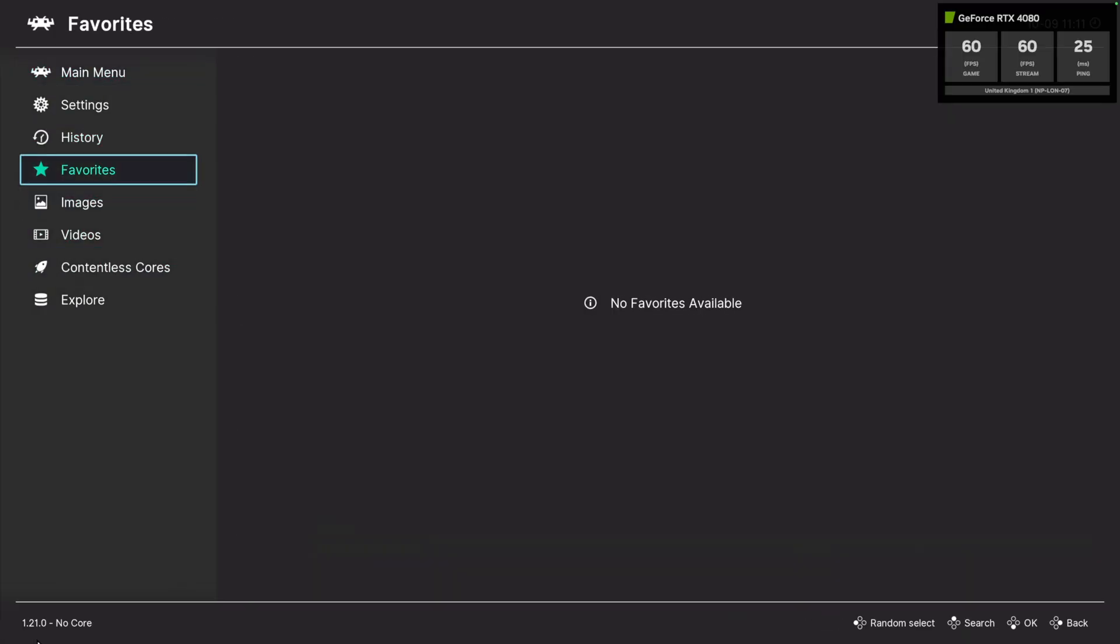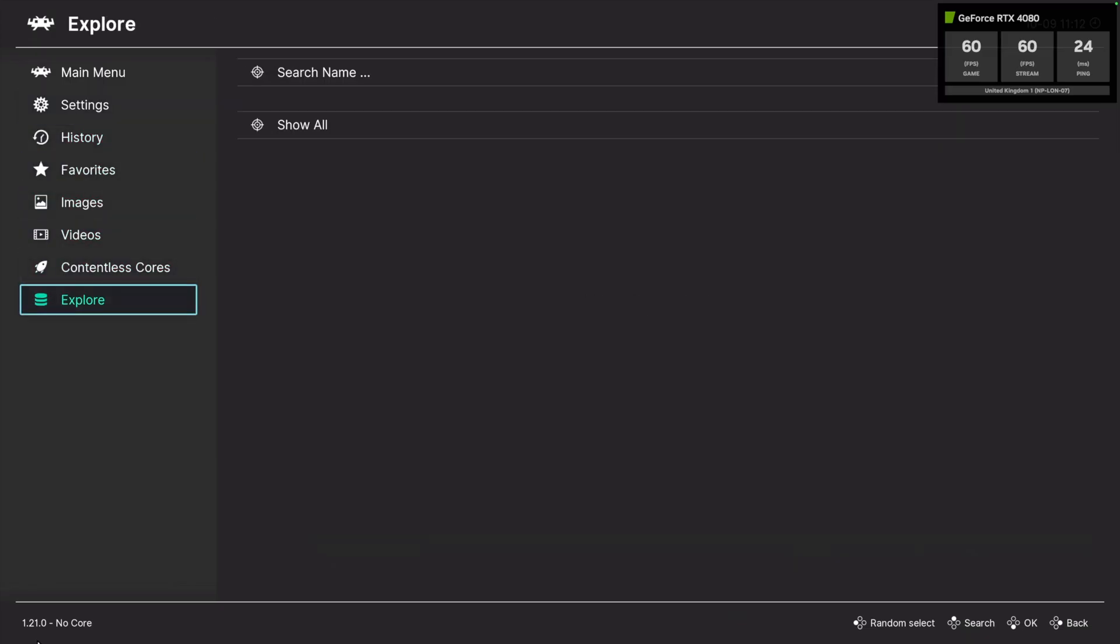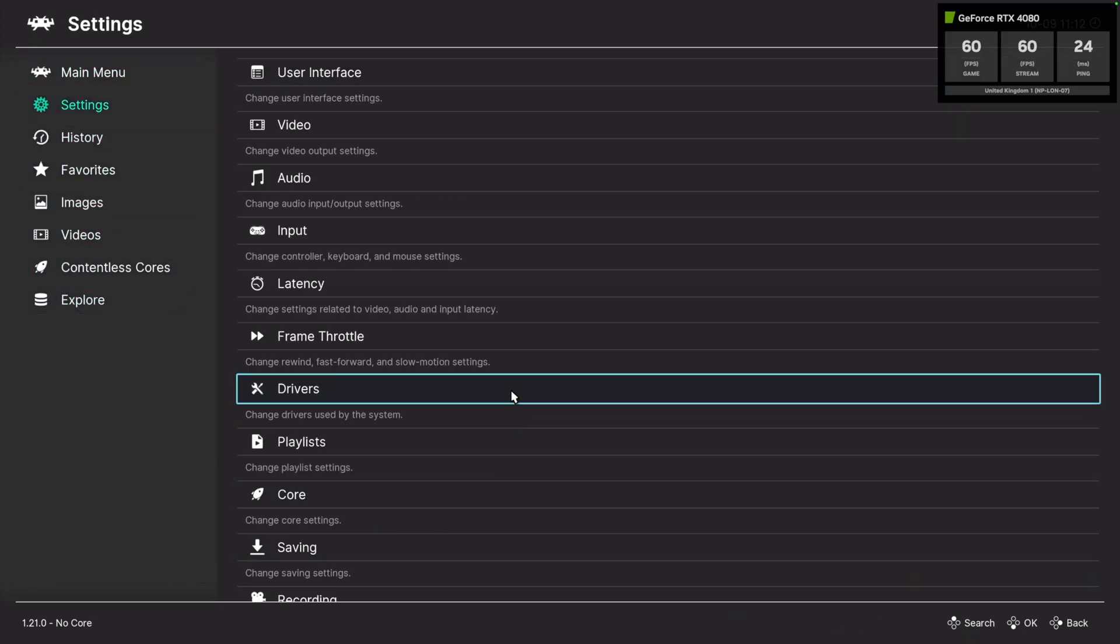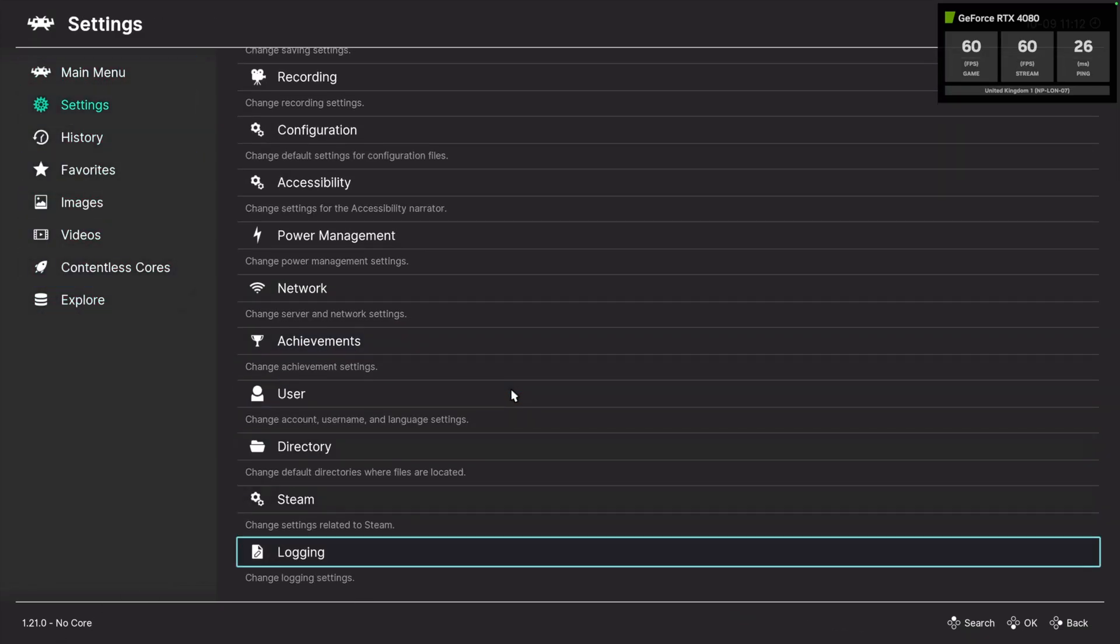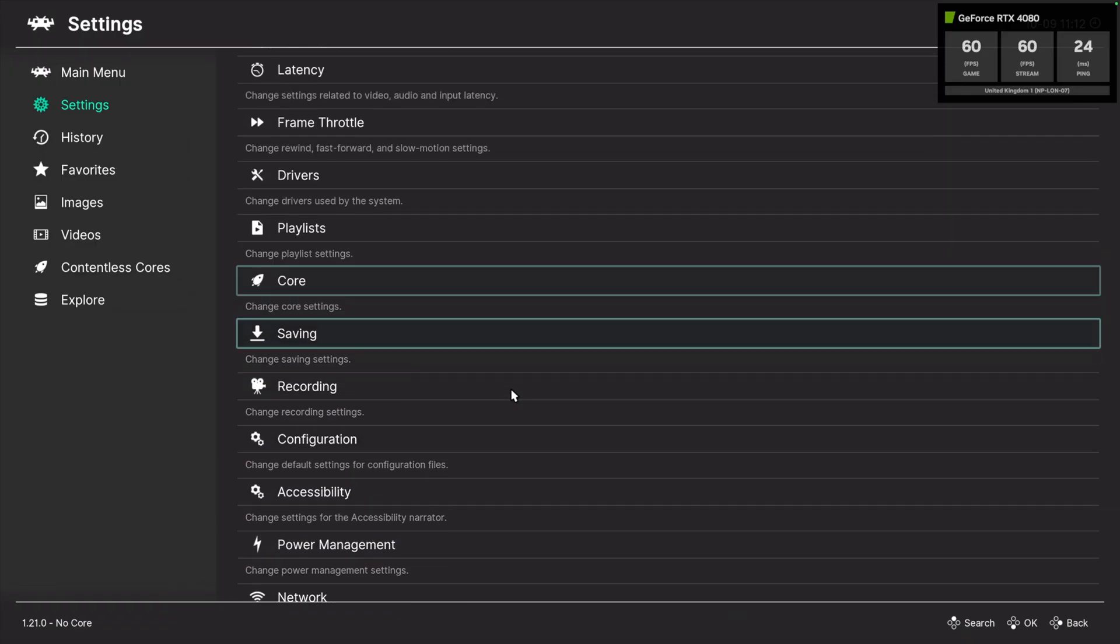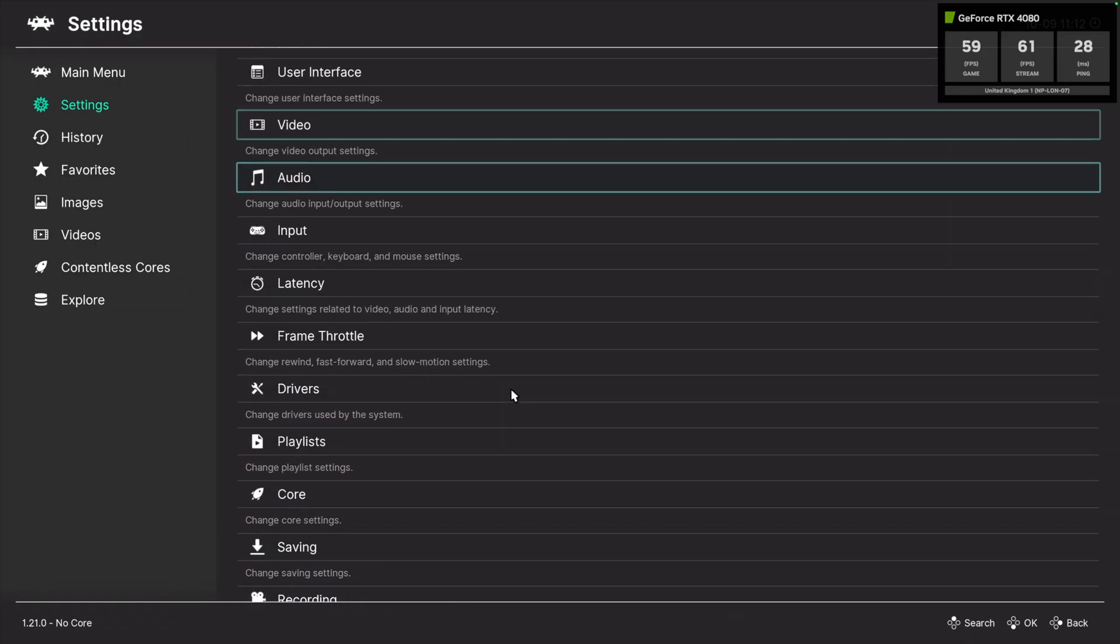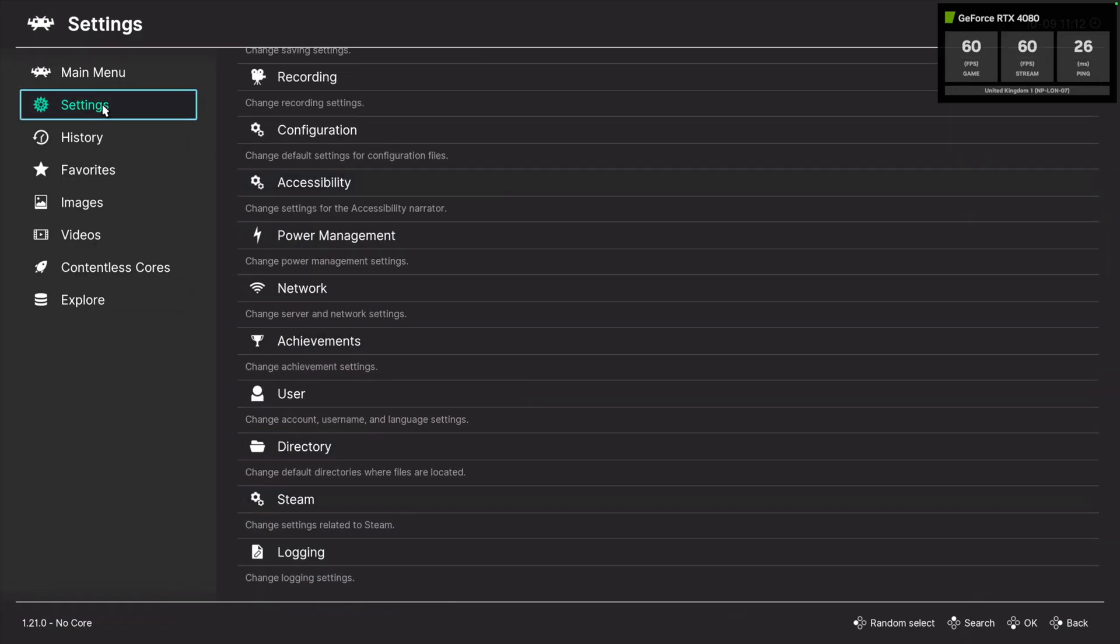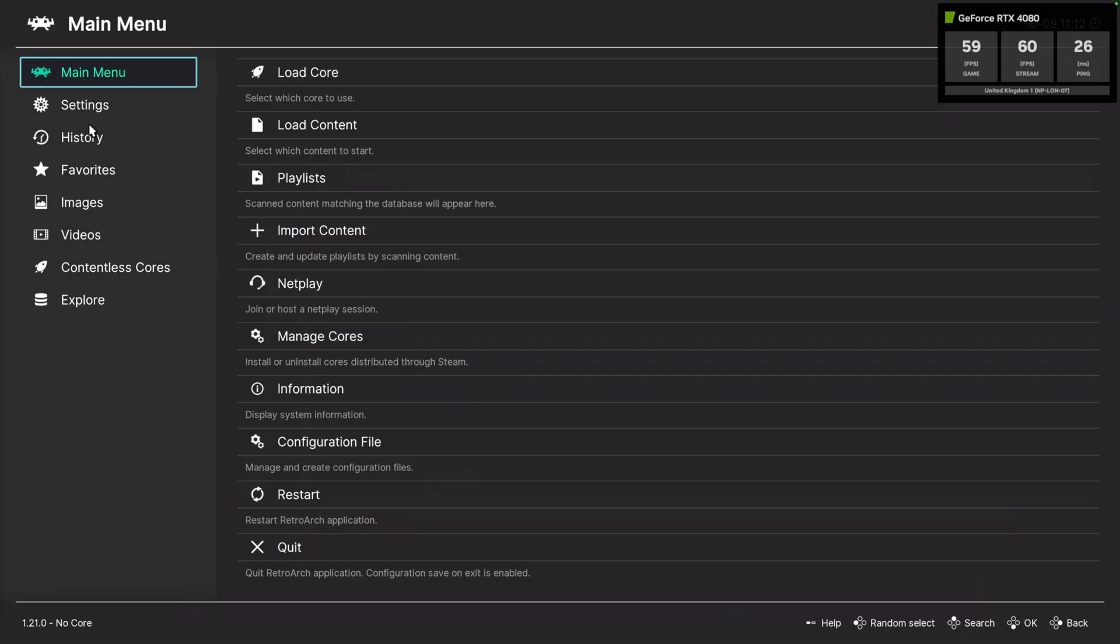Now we've got to mention RetroArch because yes it's here. It works. It installs and you can play ROMs on it and honestly if I can figure out how to load up the ROMs on RetroArch you know it's not going to be that difficult.